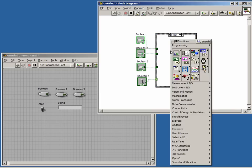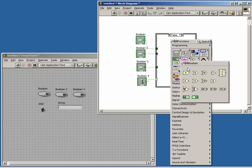Observe when we finish the code for the false case, the tunnel is satisfied and the broken arrow disappears.